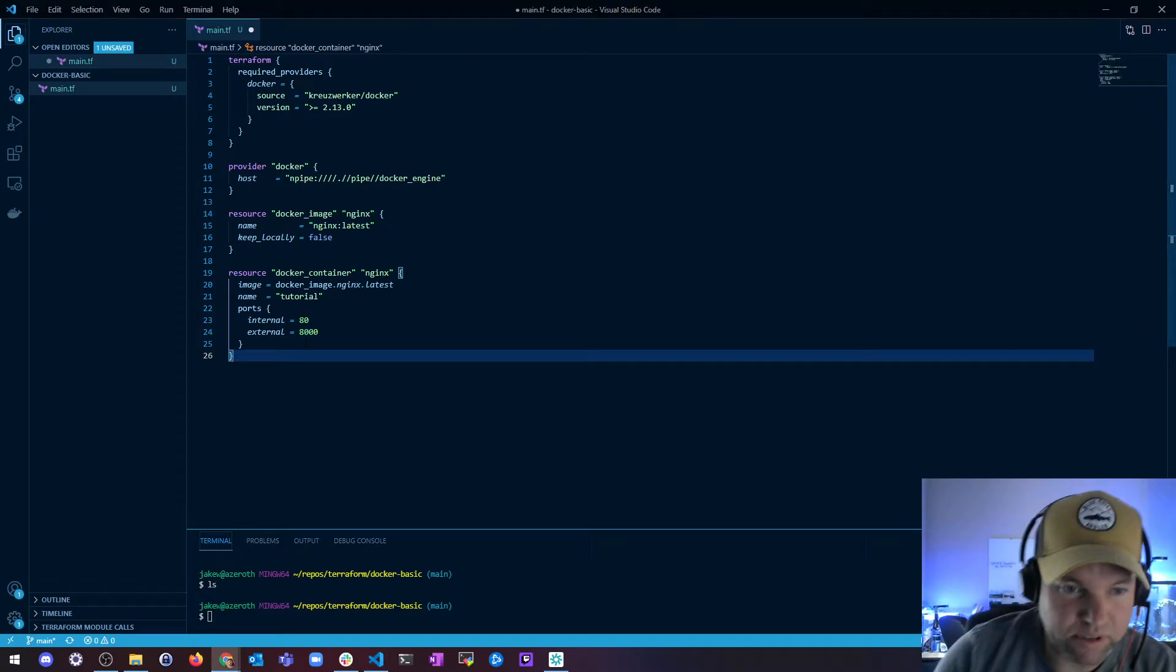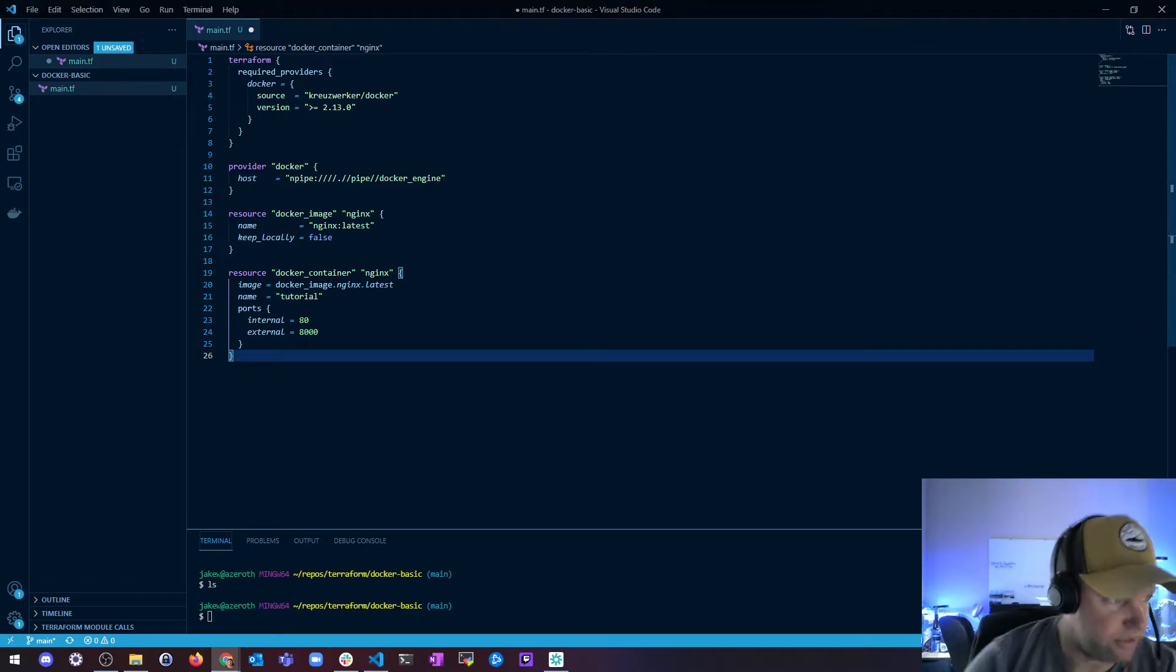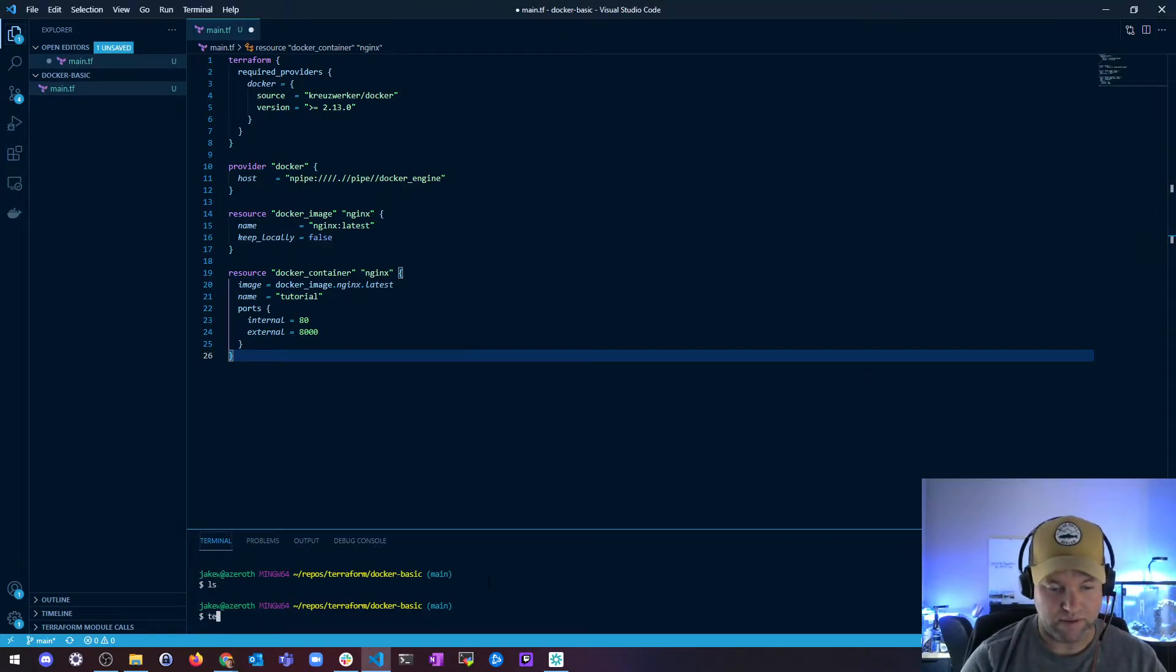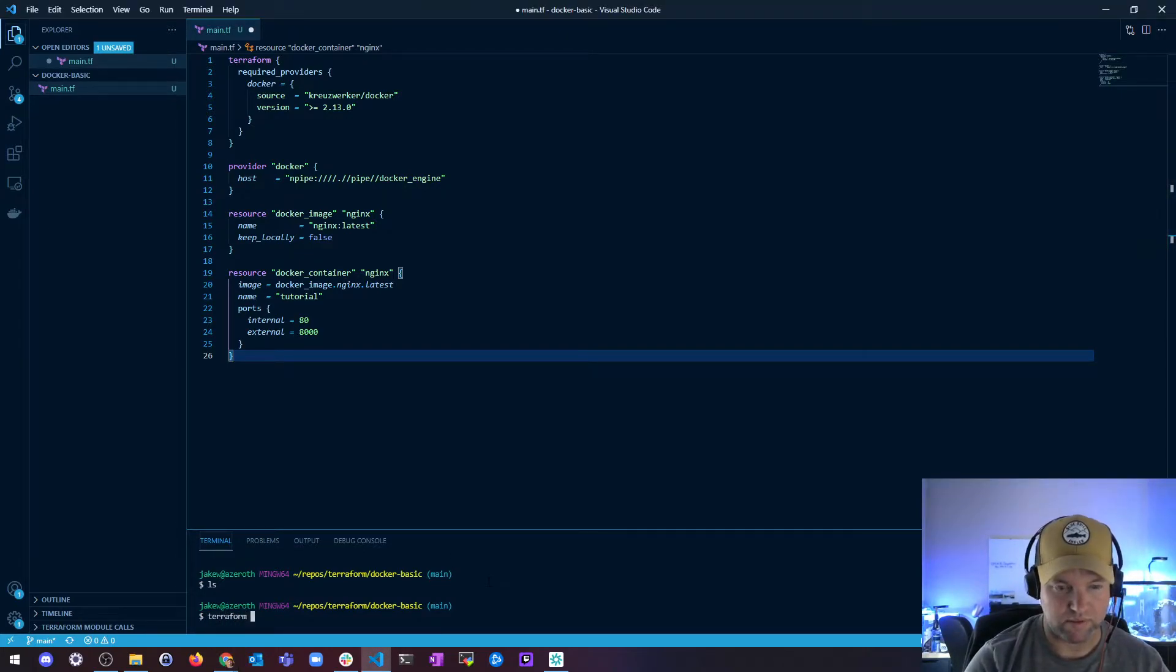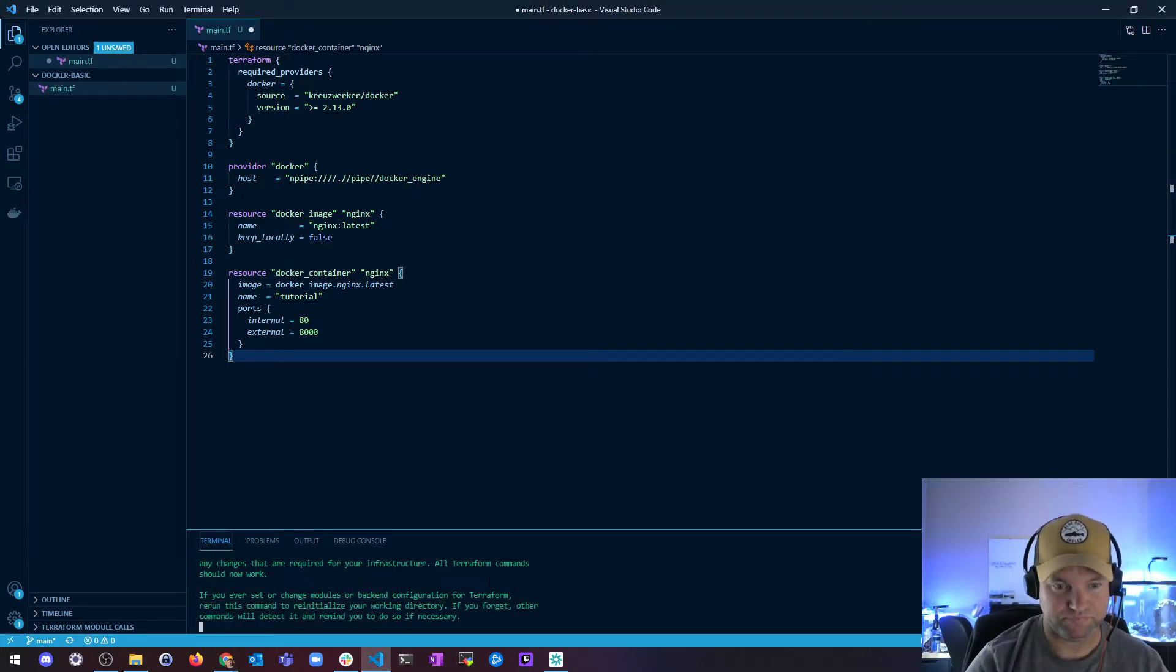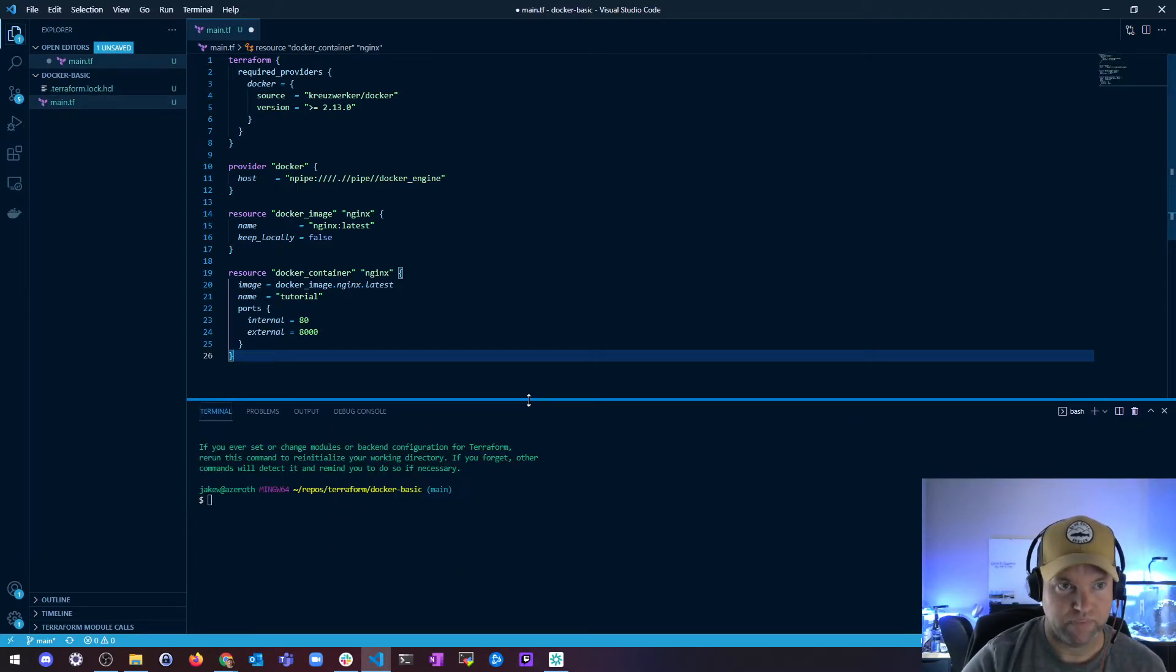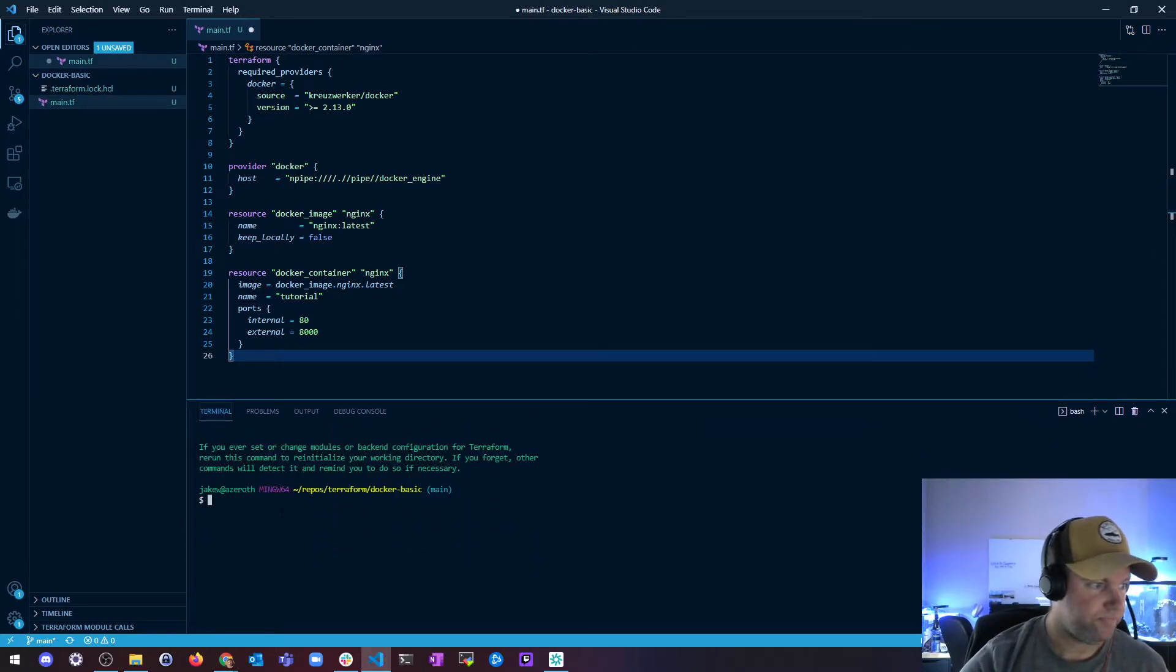And I'm doing this on Windows, so make sure you know that too. Inside of here I'm going to initialize this with terraform init. Cool, and I got my lock file.